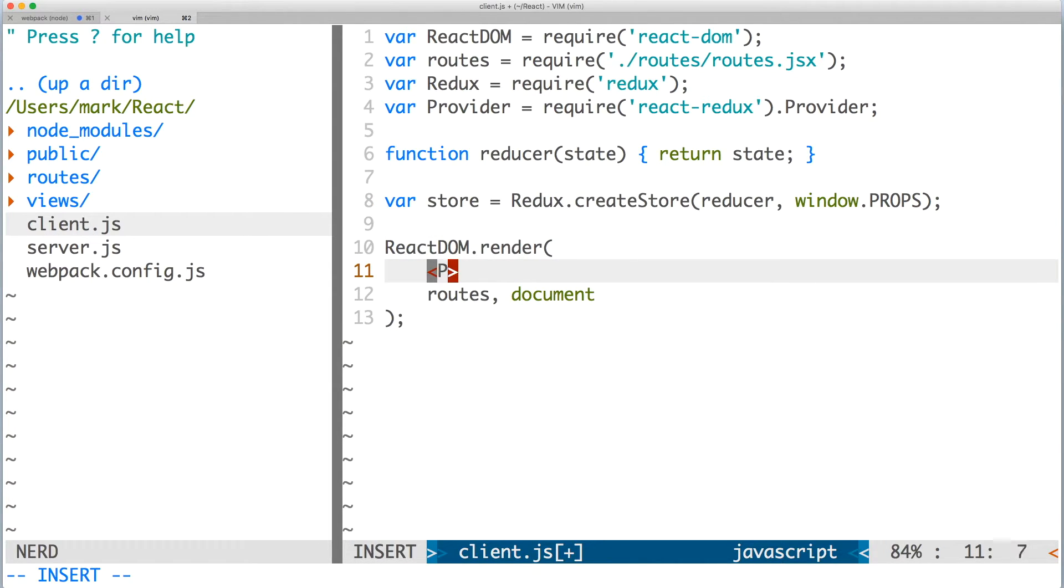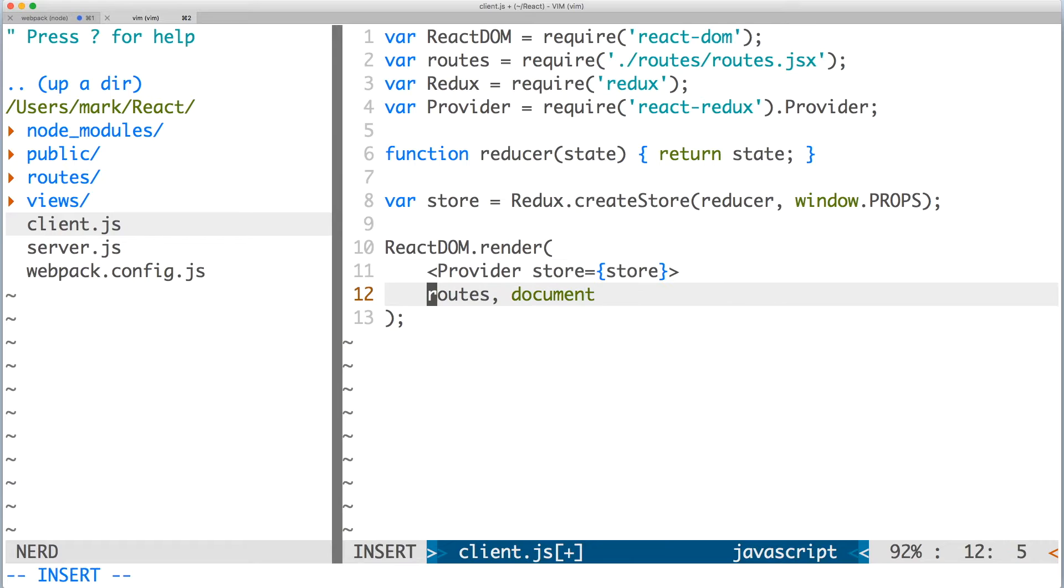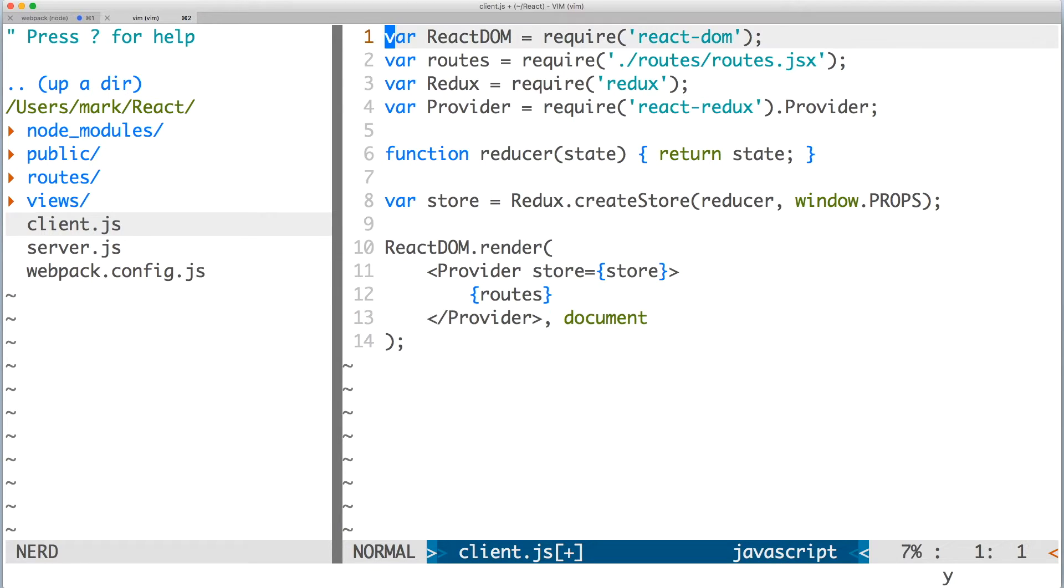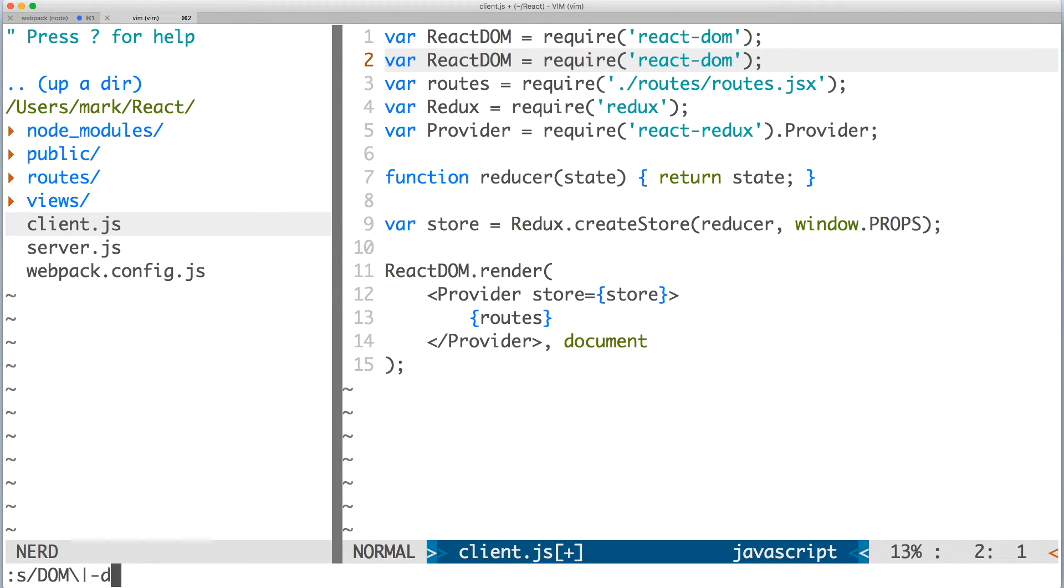Once again, we wrap routes inside of provider. And don't forget to surround routes with curly braces because it's a React element, not text. We also need to make React available because the JSX syntax transpiles down to react dot create element.